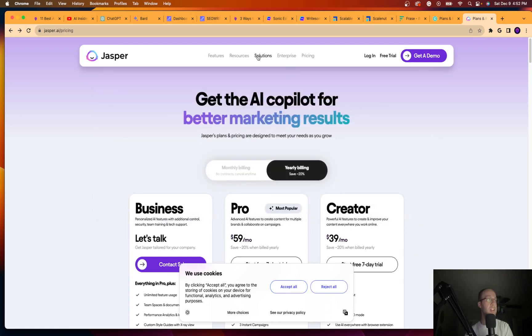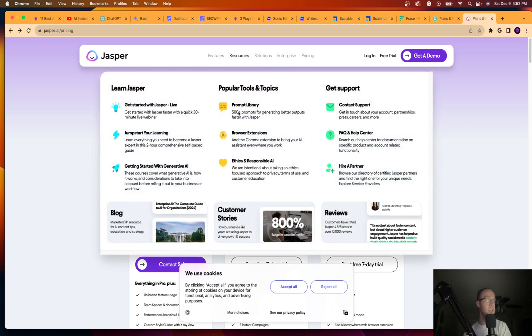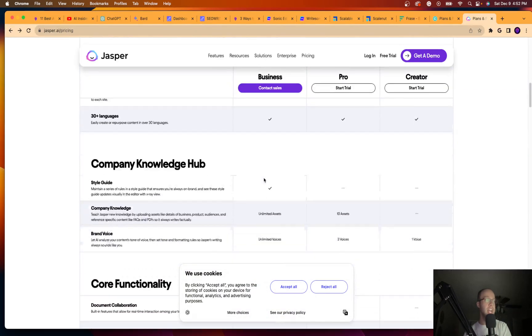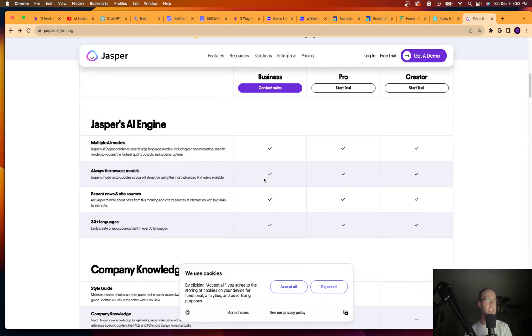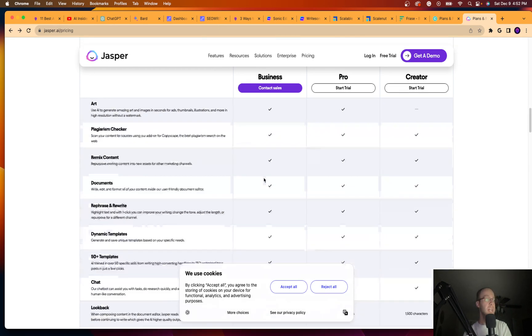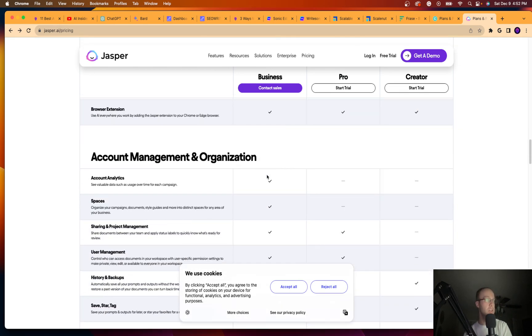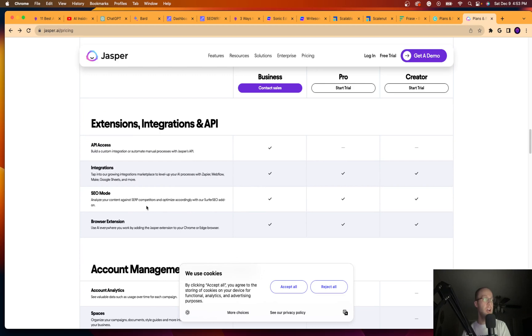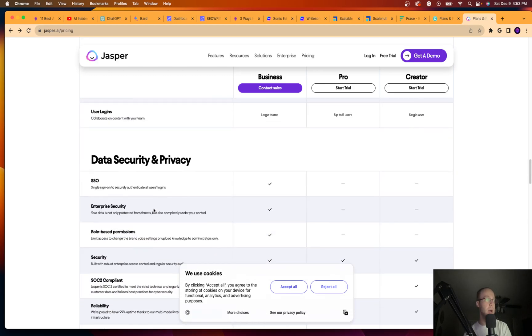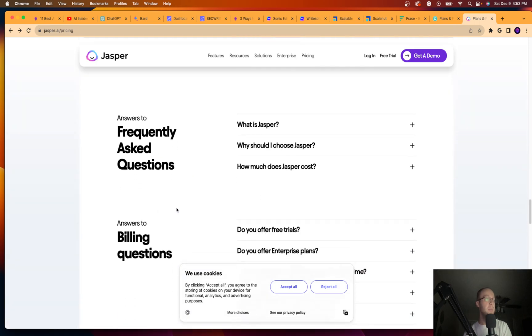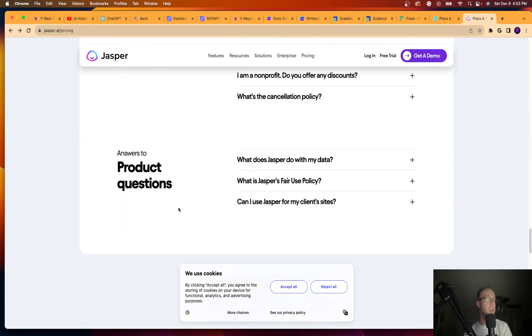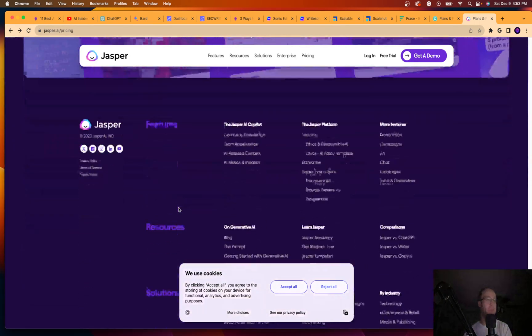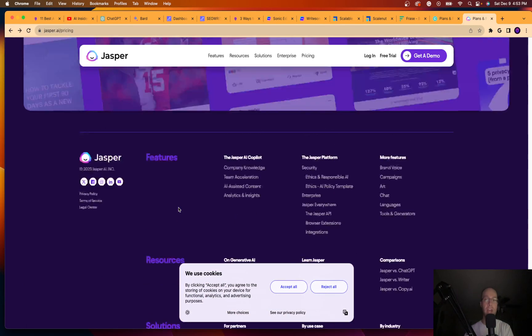If I click solutions here, you'll see all the stuff that it offers. It actually has AI image generation now. So Jasper just had text output. They do have AI image generation. I believe they also have AI audio generation as well too. So they also integrate with Surfer SEO and other SEO tools for SEO optimization purposes.